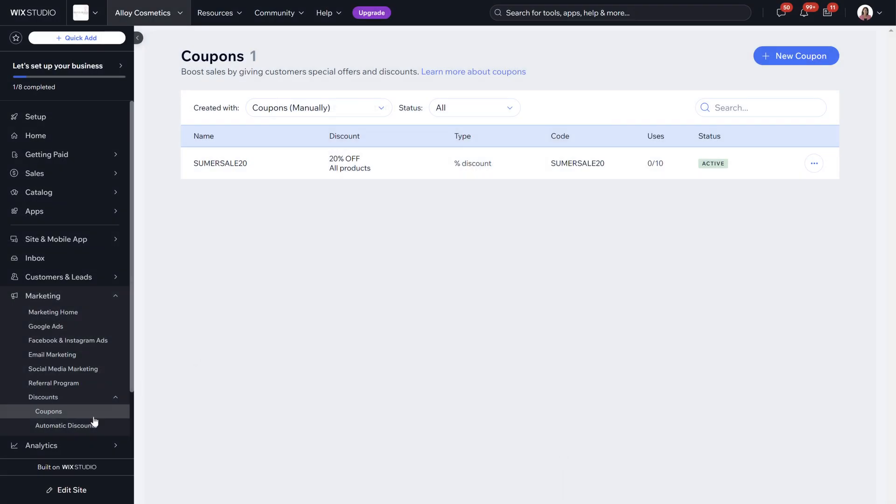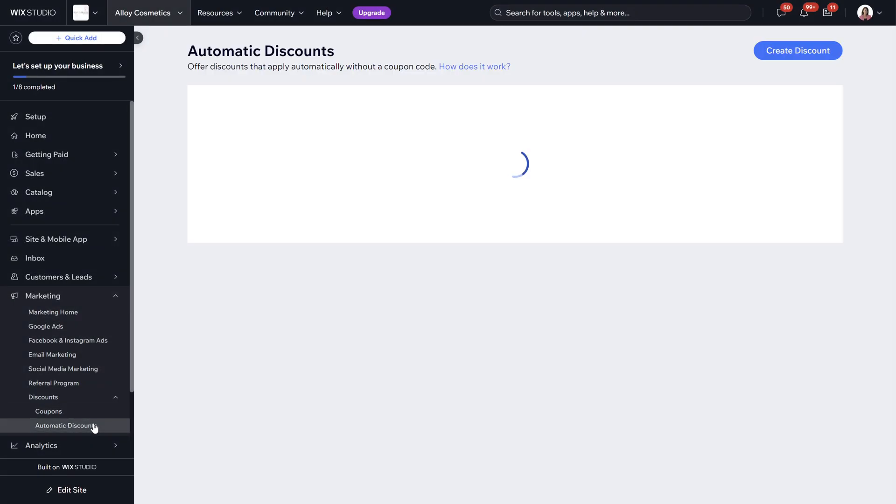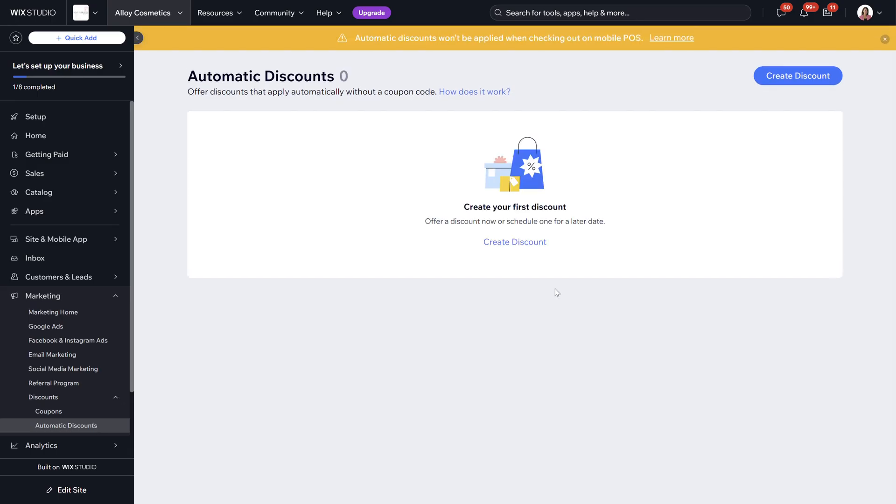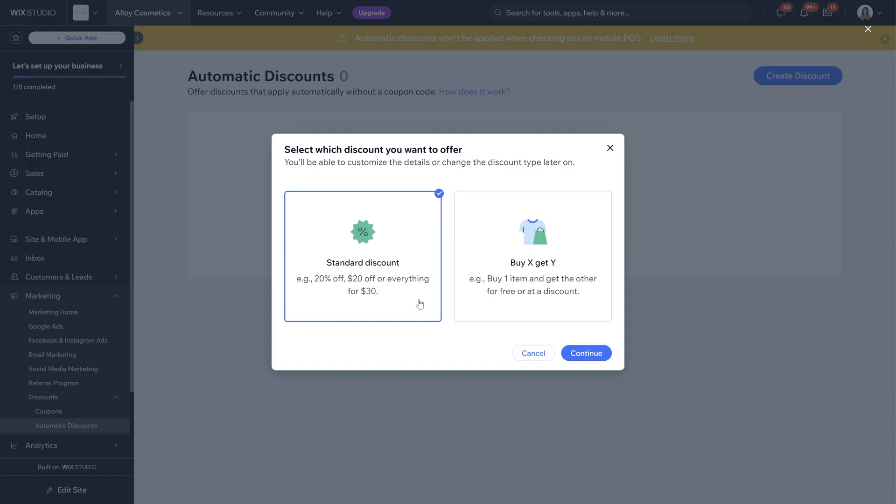When it comes to automatic discounts, automatic discounts is something that can be applied automatically without a coupon code. We're going to go ahead and show some examples of how that will work. We're going to click create discount. You can do again standard discount or buy X get Y. We're going to do a standard discount.